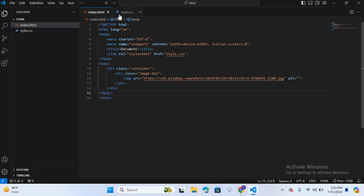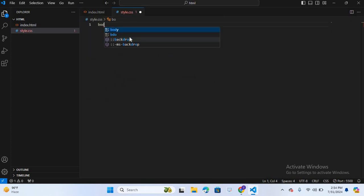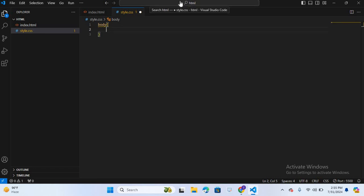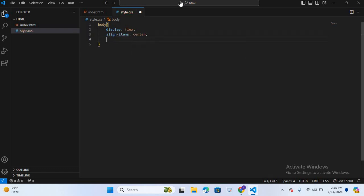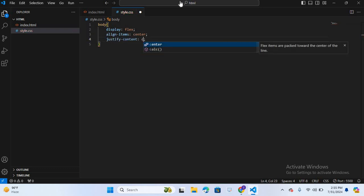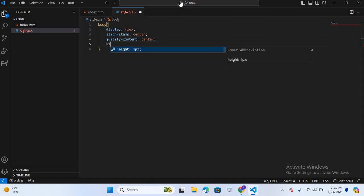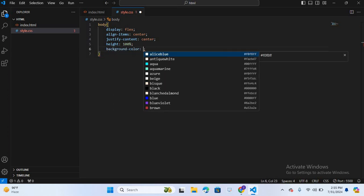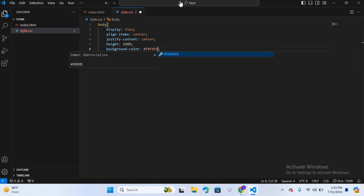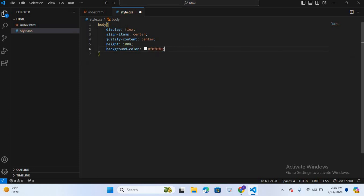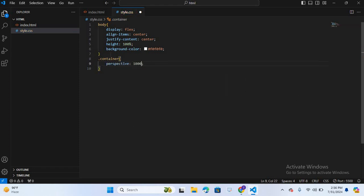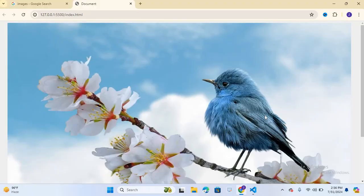You can see the image is created. Now we will design this using CSS. I'll open Visual Studio Code and move to the CSS file. First I'll select body, give it display flex, align-items center, justify-content center, height 100%, and background color #f0f0f0. After this I'll select .container and give it the property perspective: 1000px.